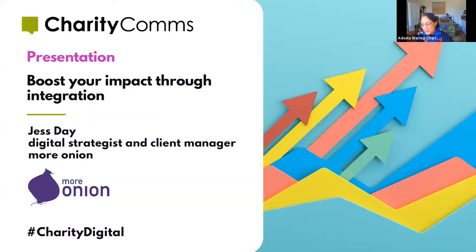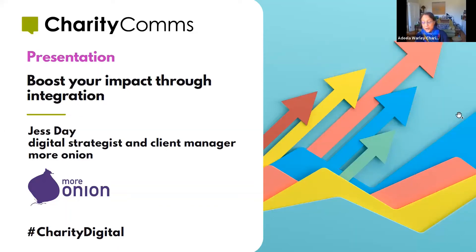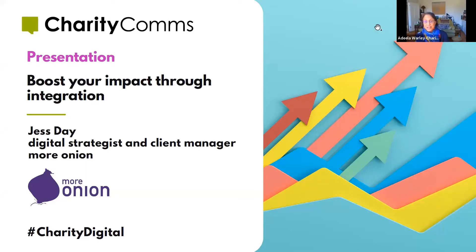So it is my great pleasure to welcome Jess Day, who is Digital Strategist and Client Manager for More Onion. And Jess is going to talk to us about how to boost your impact through integration. So over to you, Jess.